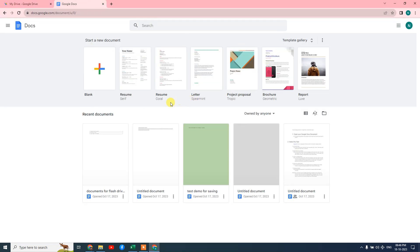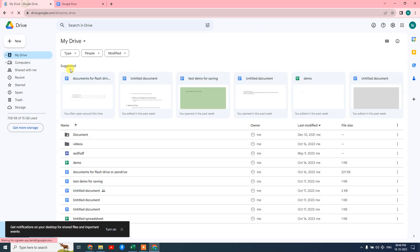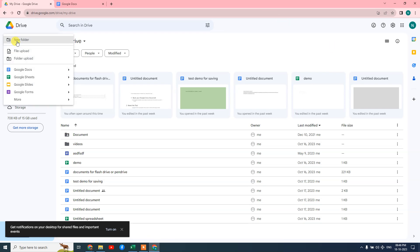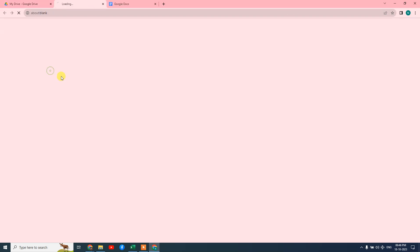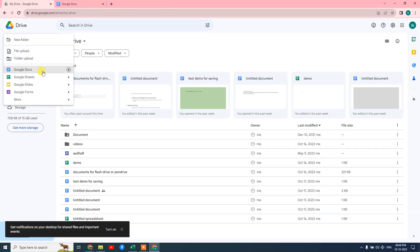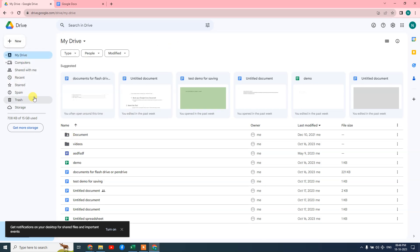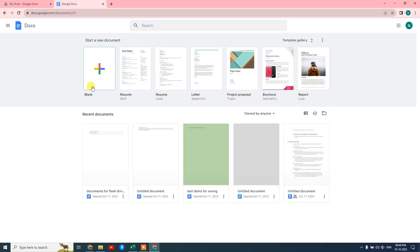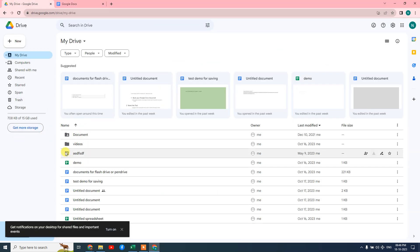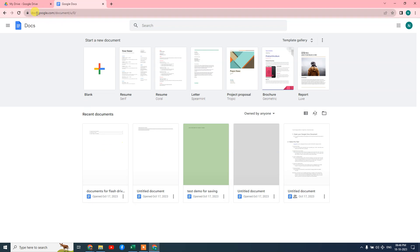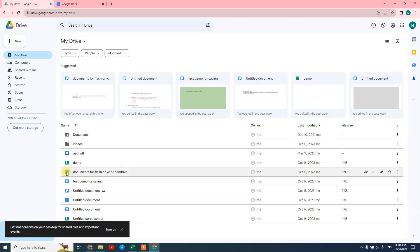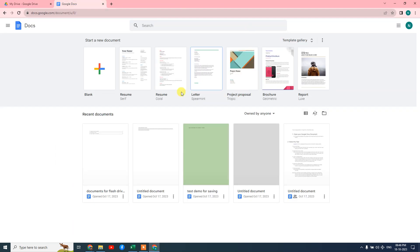This is the Google Docs application from Google — it is an individual application. Google Drive is basically storage for all Google applications. If you come here you can see Google Docs, Google Sheets, Google Forms, and much more. When you create any Google Doc, it is saved in your Google Drive. In Google Drive you can see all files — Google Sheets, Google Forms, Google Docs, and many more.